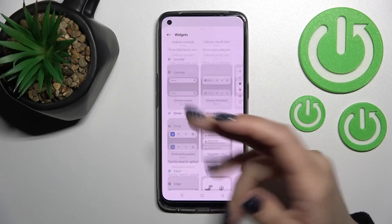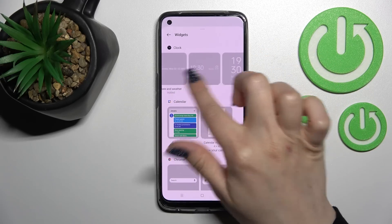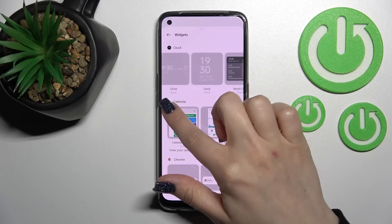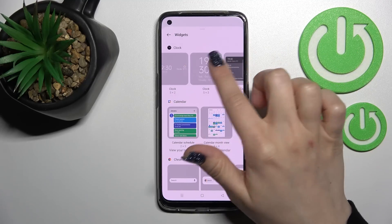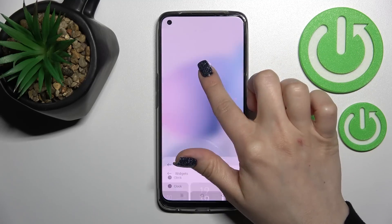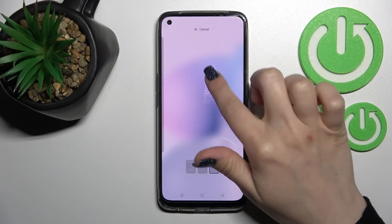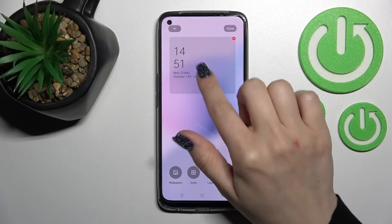For example, here we can see four different types of clock widgets. You can add the regular clock — just hold the widget and drag it to the section where you want to add it.